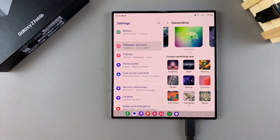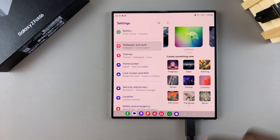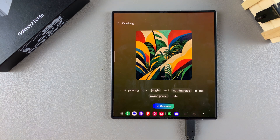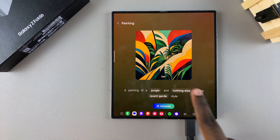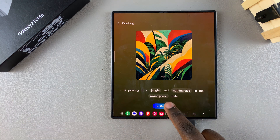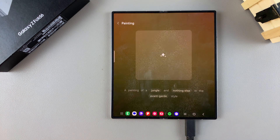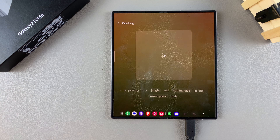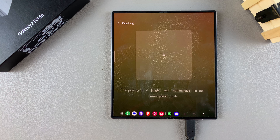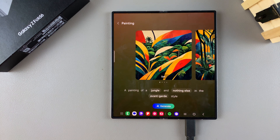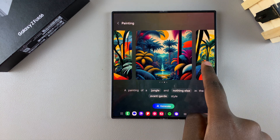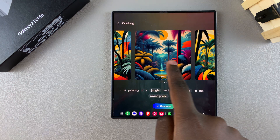So let's say for example you wanted to create something that is a painting — tap on Painting. From here you can now generate your wallpaper. If you want to leave it with the same prompt that you've been given, just tap on Generate and wait for it to appear. Once it appears, you can swipe through the different options and choose which one you prefer.